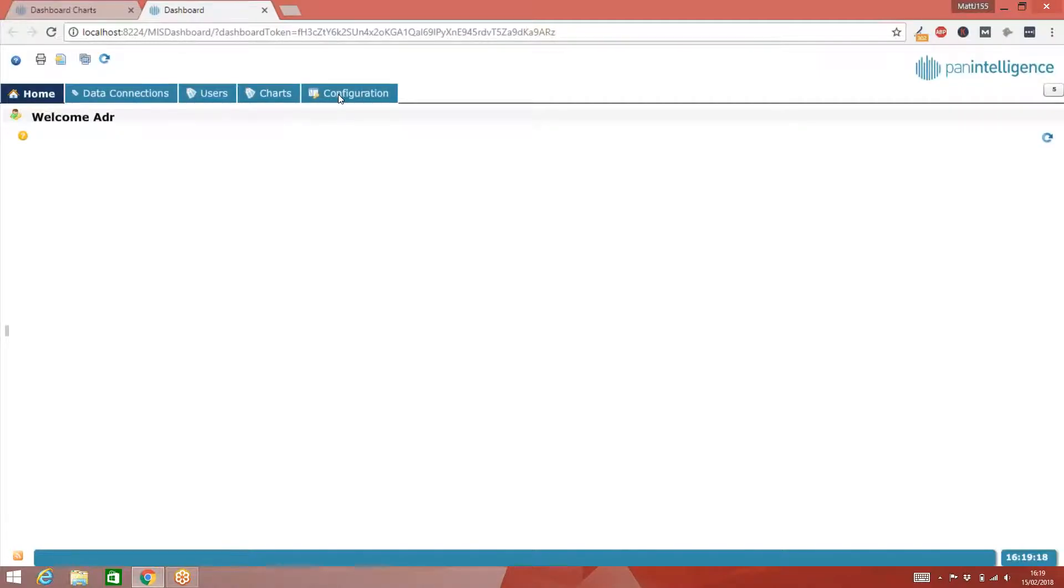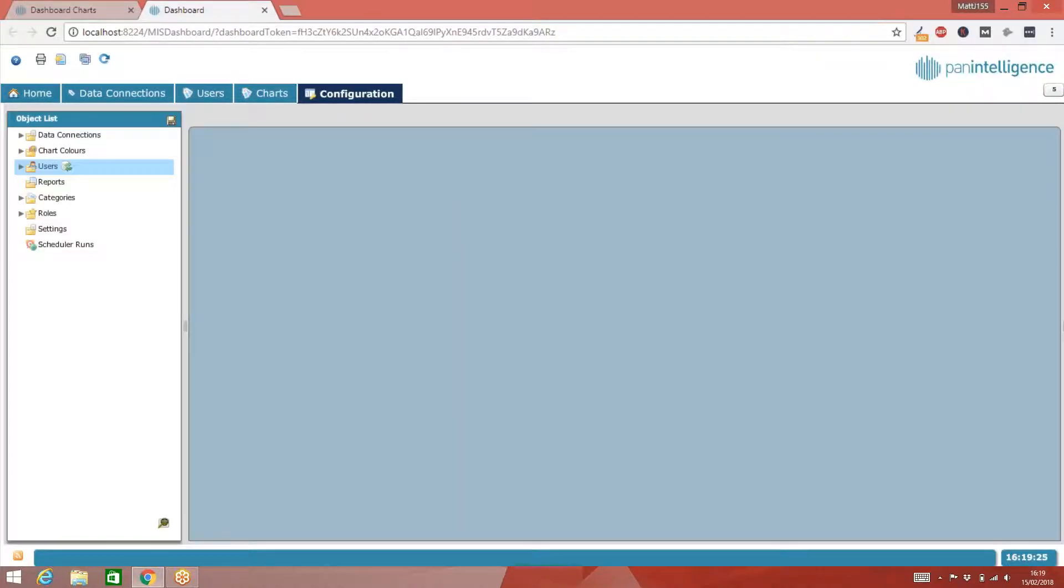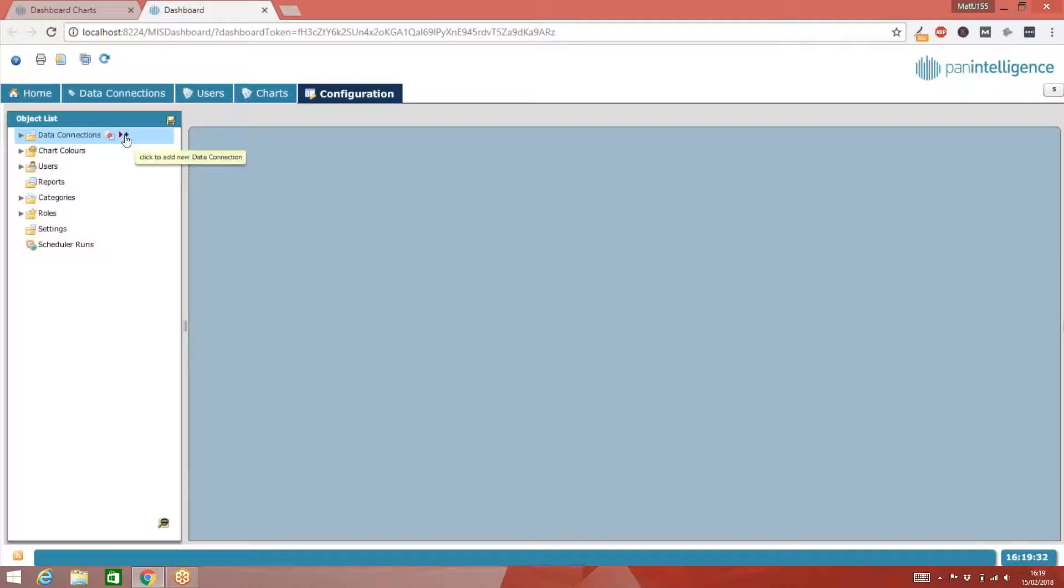I need to hover over the data connection in the object list. When I hover over there, you can see that I've got these two extra icons, and this is the one I need to press. This will create a new data connection. So I'll just press that button now.